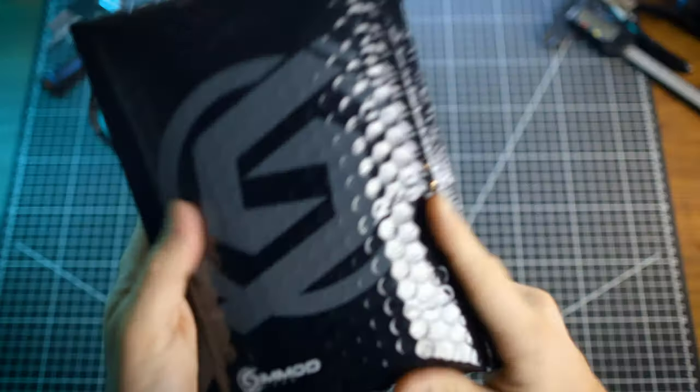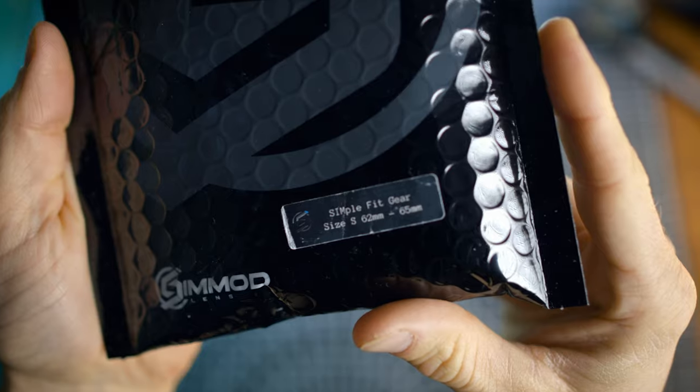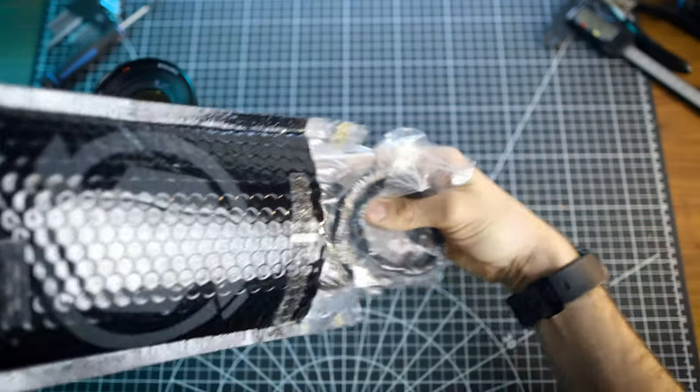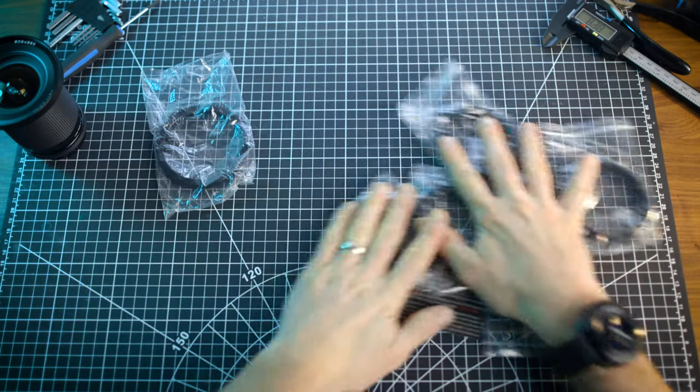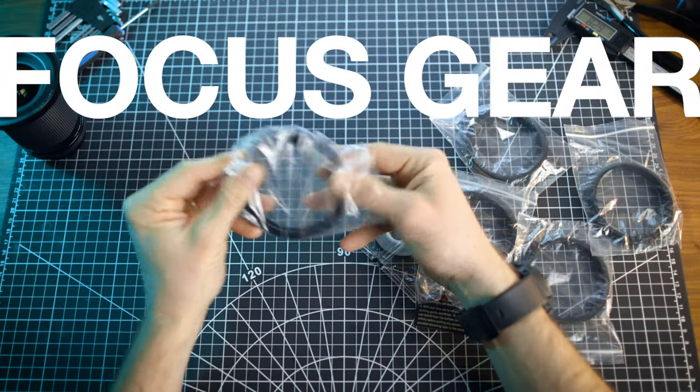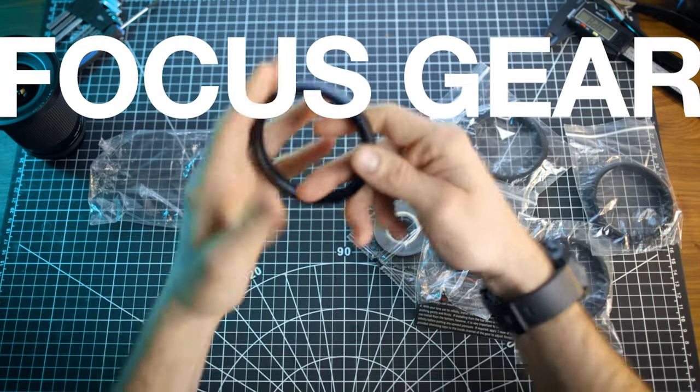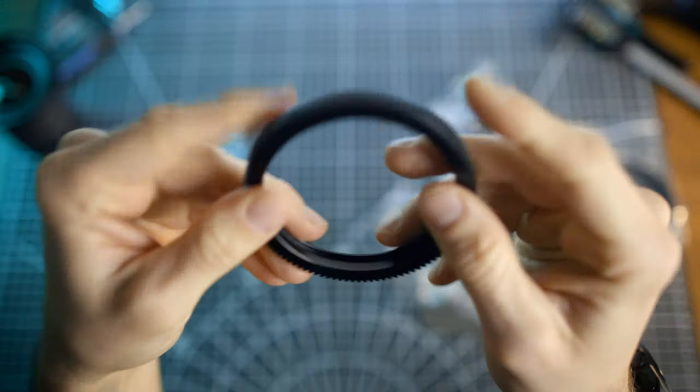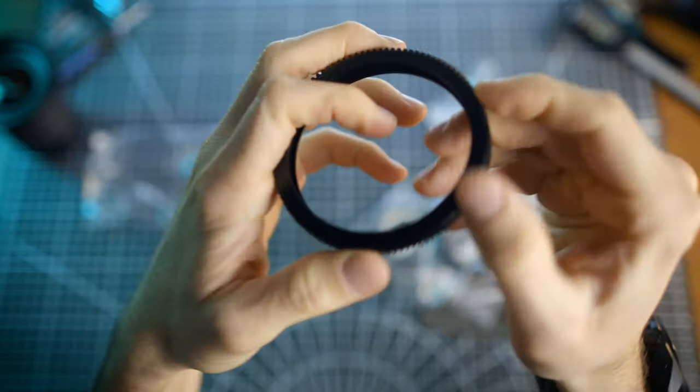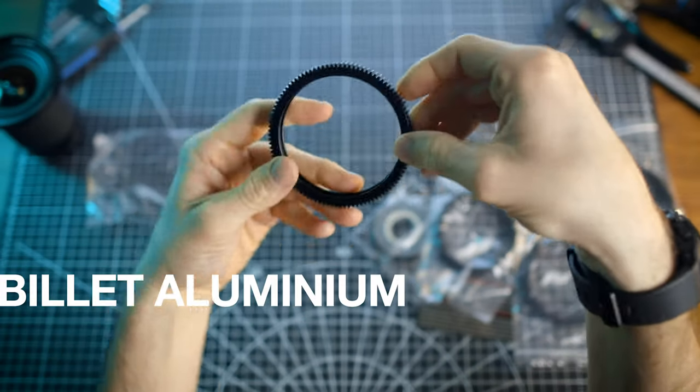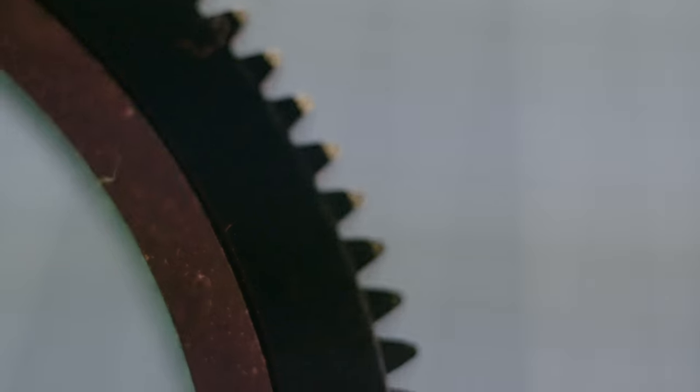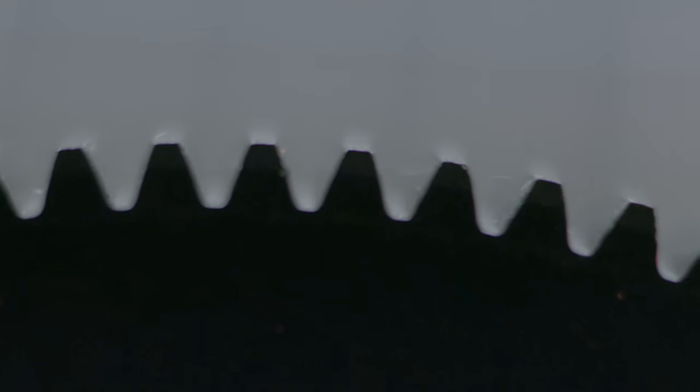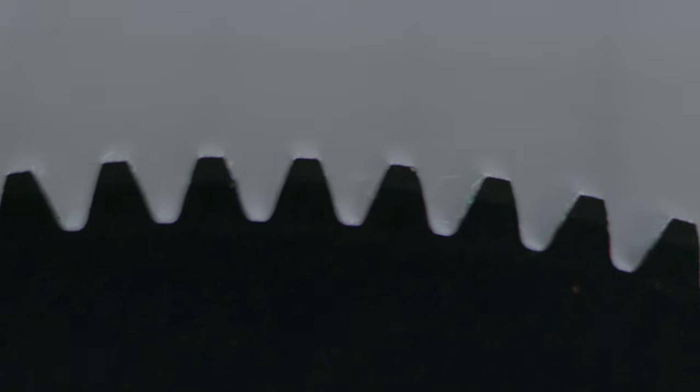Now once that arrives, it'll look a little something like this. Open it up and inside you'll find a few things. Number one, the focus gear itself. This thing isn't 3D printed. It's not made of Delrin. This is billet aluminum that's been CNC machined. This thing isn't going to bend or break hot or cold. This is what we're going to install on the lens barrel.